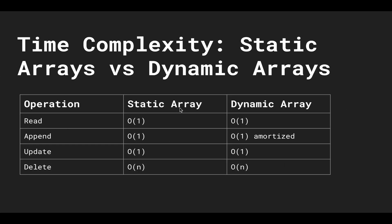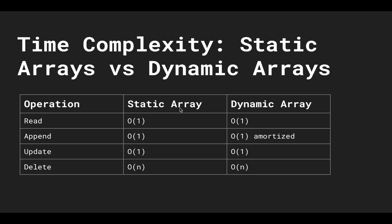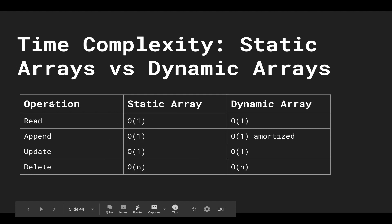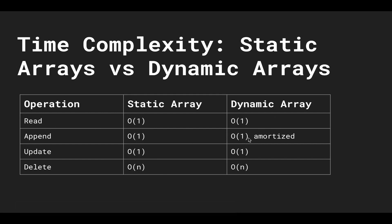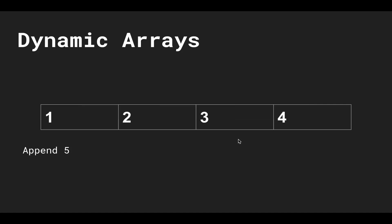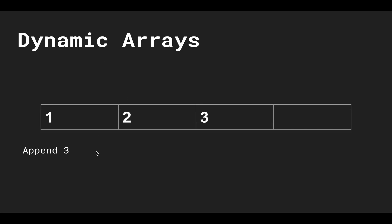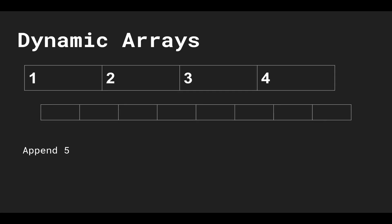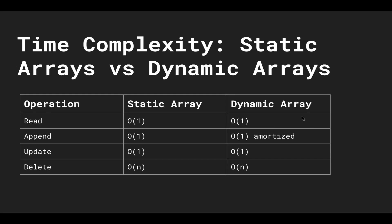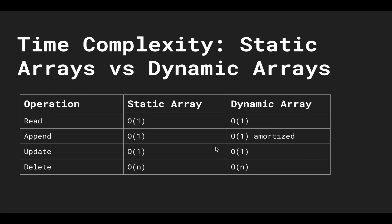So looking at the time complexities of static versus dynamic, we see that the runtimes for common operations are actually the same. You might think that the append of a dynamic array costs more than constant time because sometimes we had to copy each element over, so you might think that's O(n) or maybe n squared. But this does not happen enough for it to be considered worse than constant amount of time.